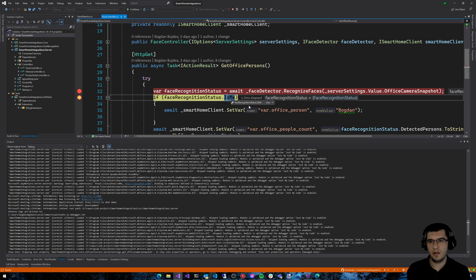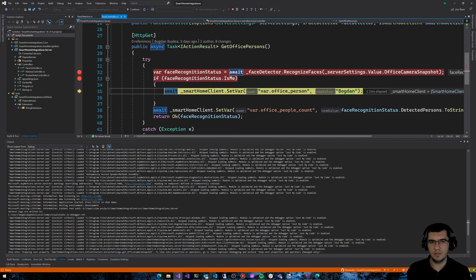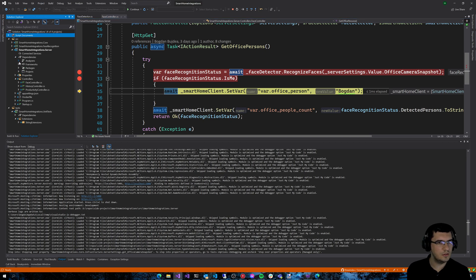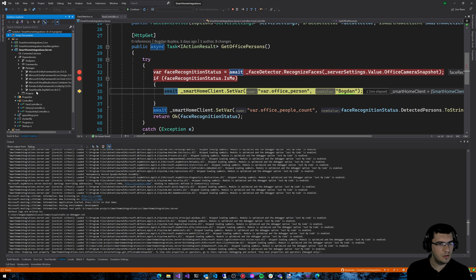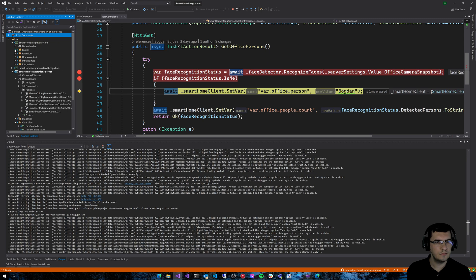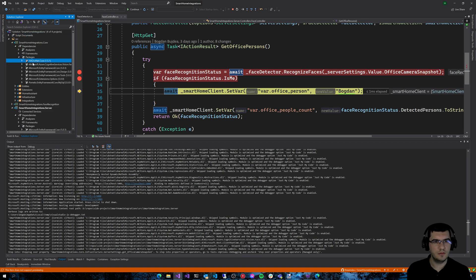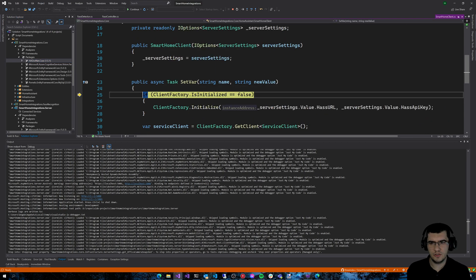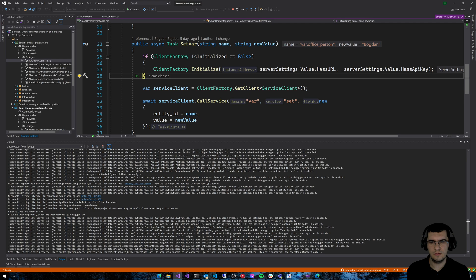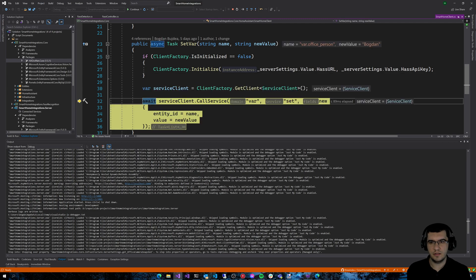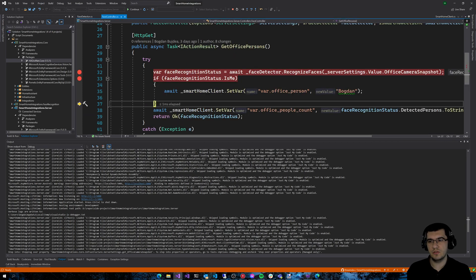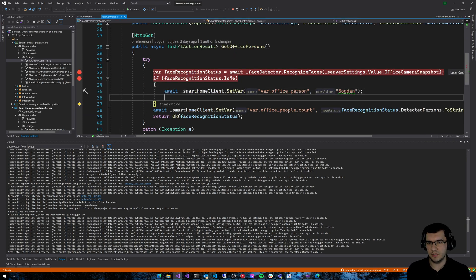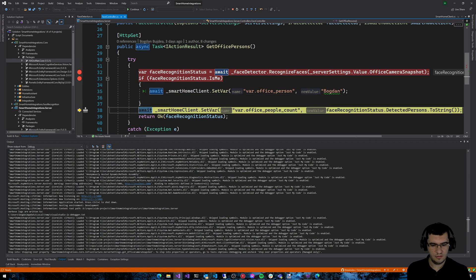If it's me, I also set some state variables in Home Assistant using a .NET library called Home Assistant .NET. I initialize the client factory, get the service client, and call 'service.SetState' with the entity ID and the value — because I may do some automations depending on whether the office person is me or someone else.